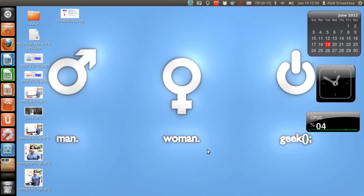Good afternoon, my name is Alok Shrivastava and I welcome you once again to Network Nuts YouTube channel. Are you a man, a woman, or a geek? I hope you like the wallpaper. I think I am a mix between man and geek.